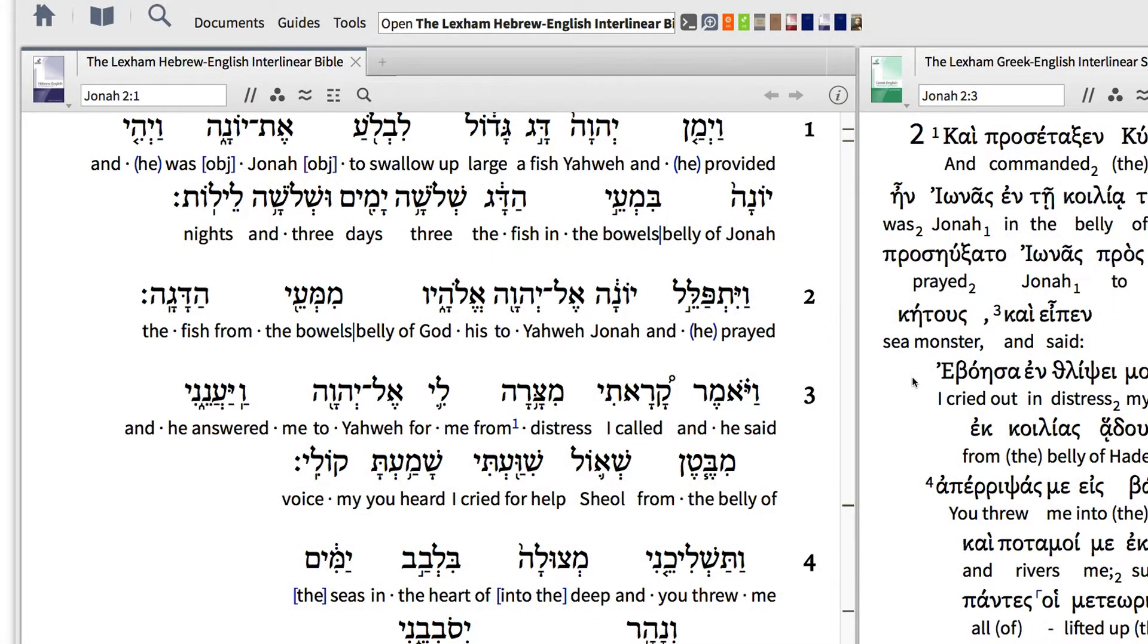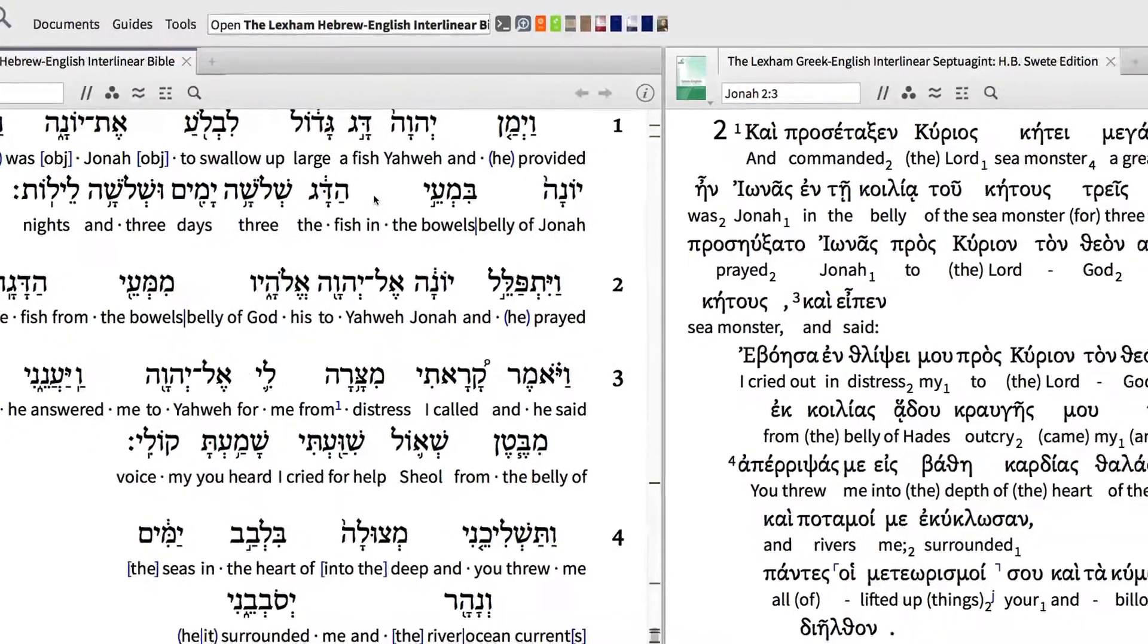Is it common for the Septuagint to translate the Hebrew word for fish with the Greek word sea monster? The answer to this question is only a few clicks away.